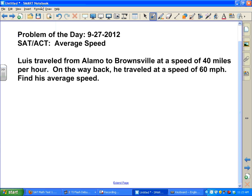This is the problem of the day for September 27th — an SAT/ACT average speed question. Luis traveled from Alamo to Brownsville at a speed of 40 miles per hour, and on the way back he was in a hurry and traveled at a speed of 60 miles per hour. Find his average speed.